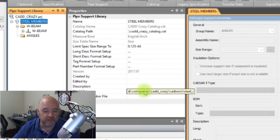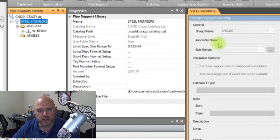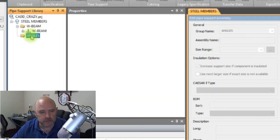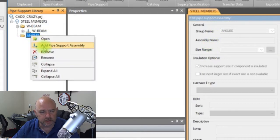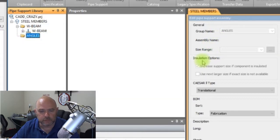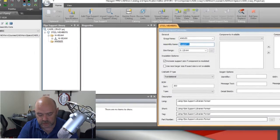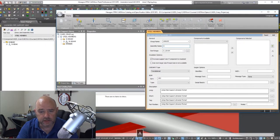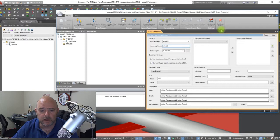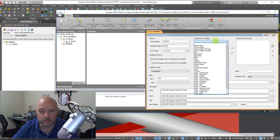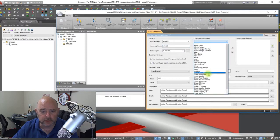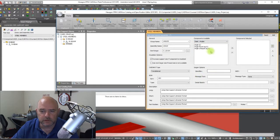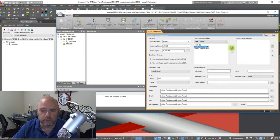Let's go back to our angles here. We're going to, again, we've got to add a new one because we never finished that one. So we're going to say angle, and then we're going to pick right here, steel angles, and we're going to do an equal leg and we're going to go okay.